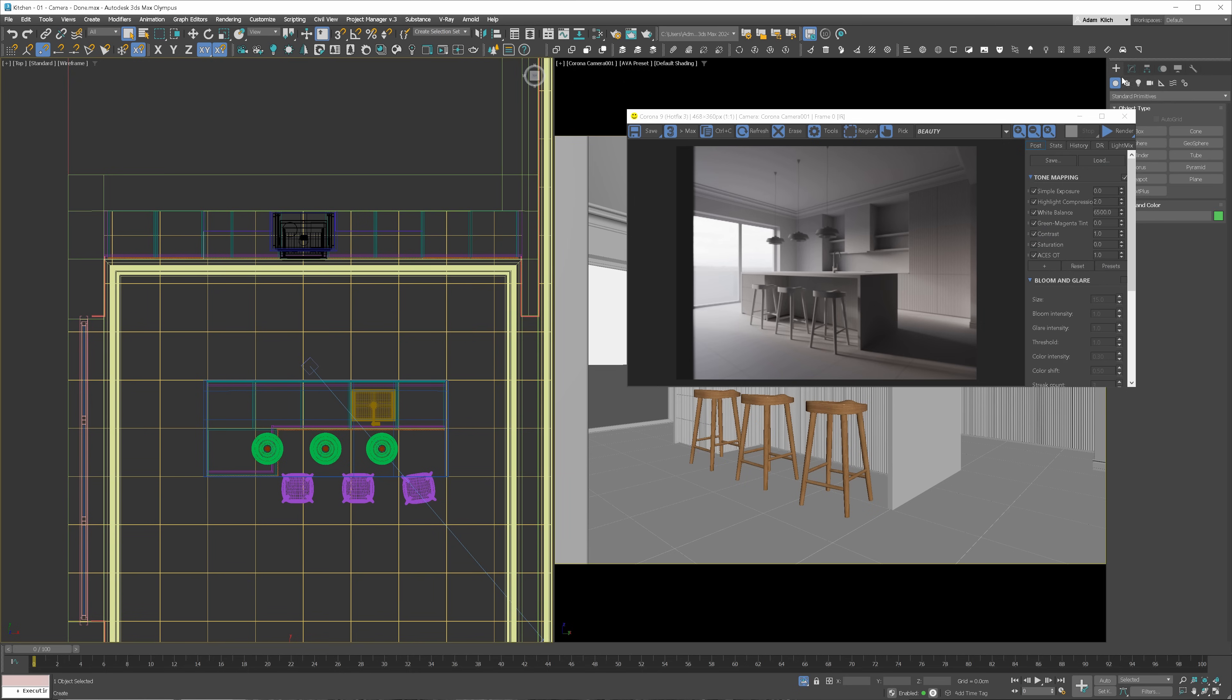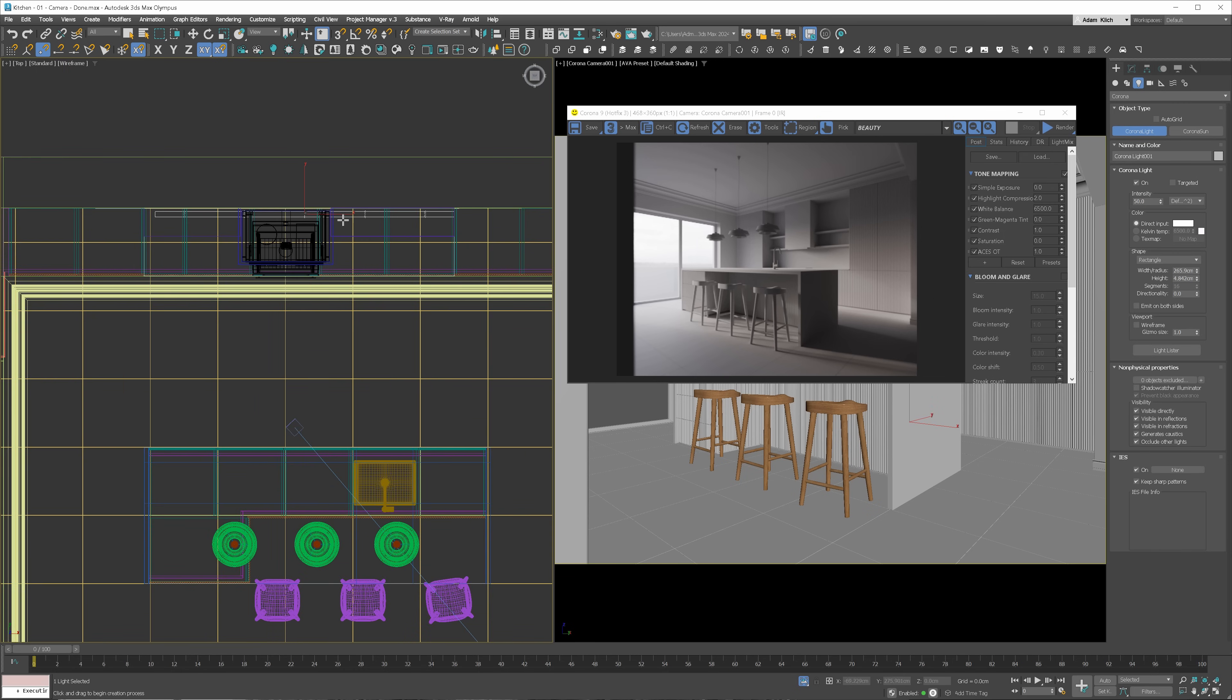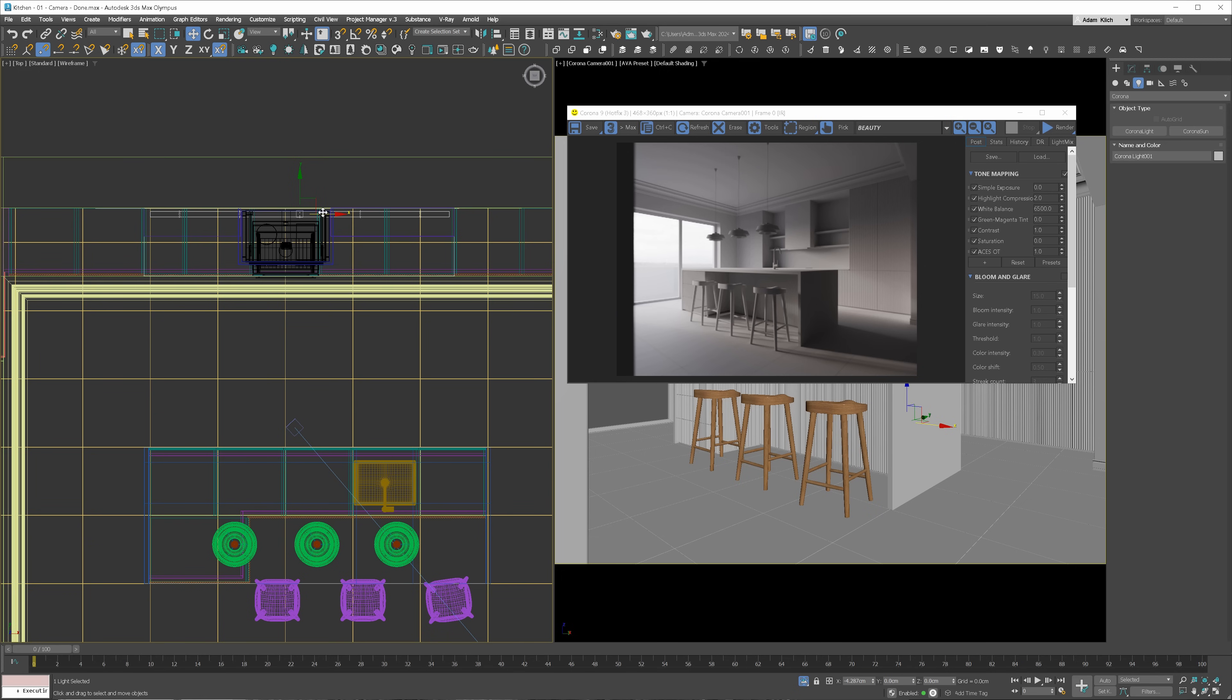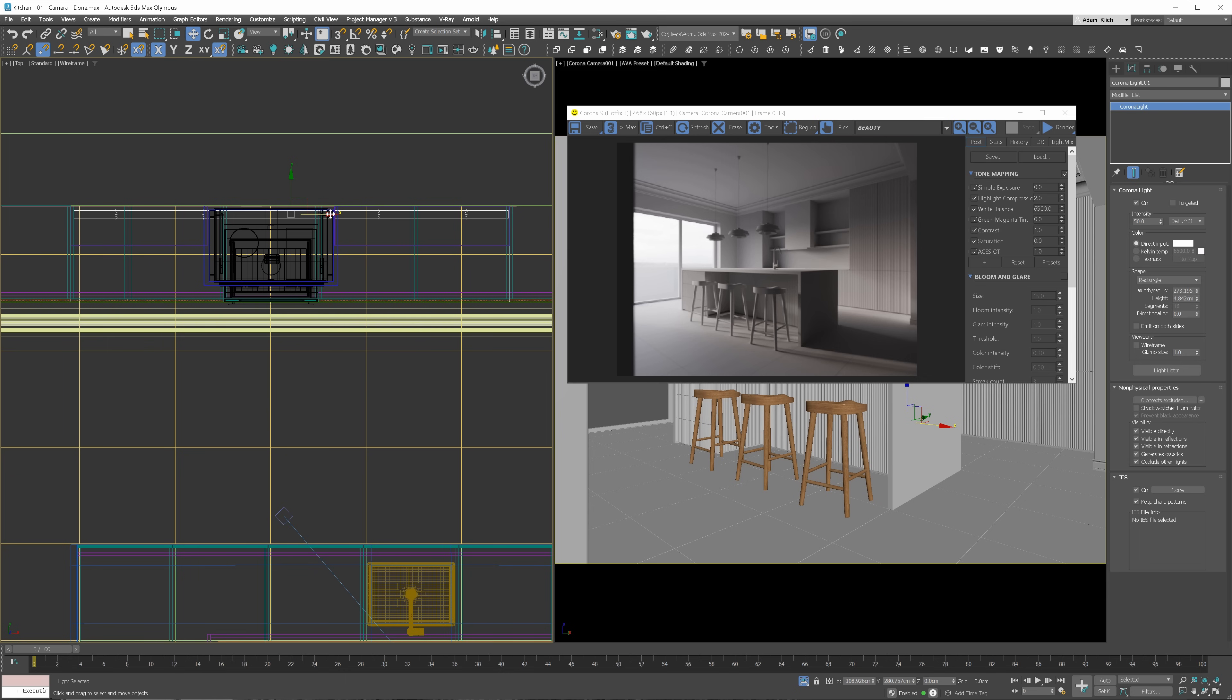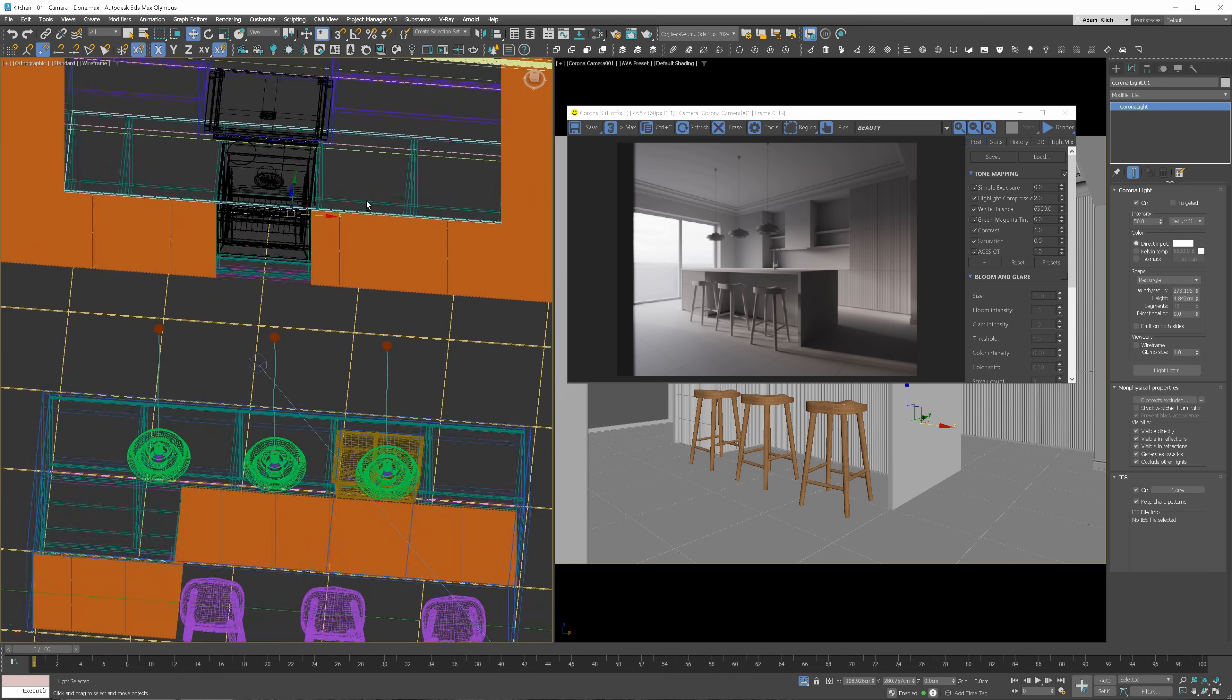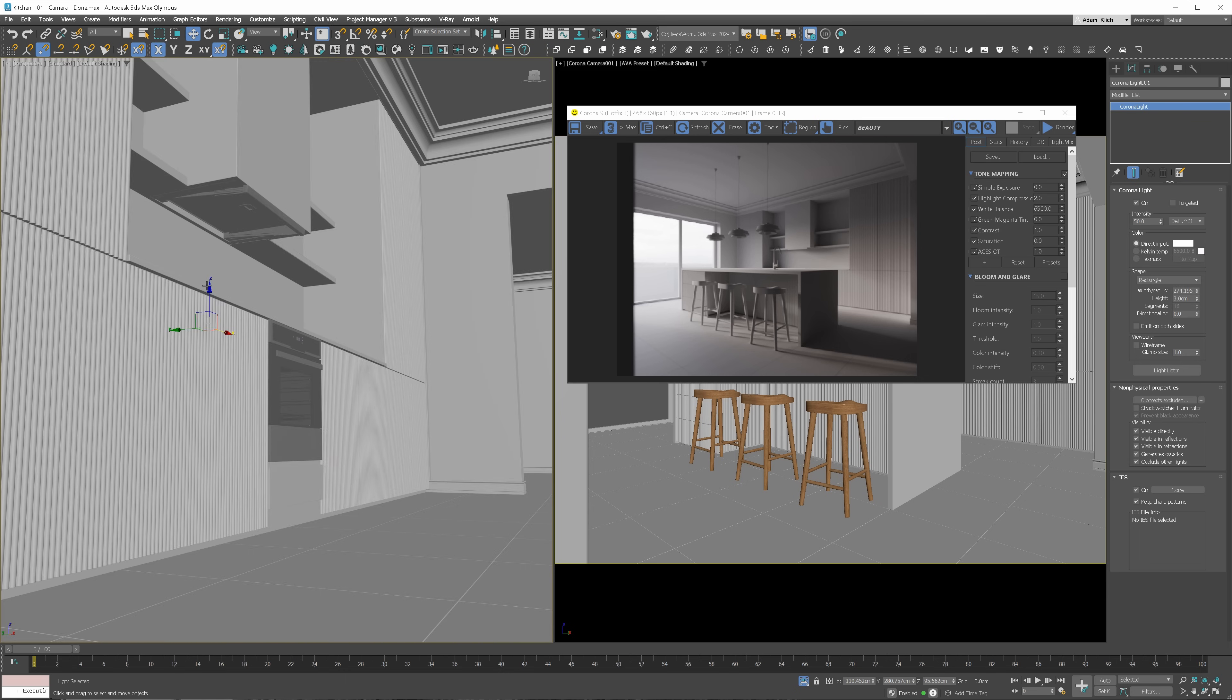Let's add more lights to make it more interesting. I will add the light panel to the kitchen. Let's go to lights and choose Corona light. I will change the type to a rectangle and draw the light in the top view. I will adjust the size and position it in the right place. I will adjust the size a bit more. Let's move it up so it sits in the correct place. Here should be fine.